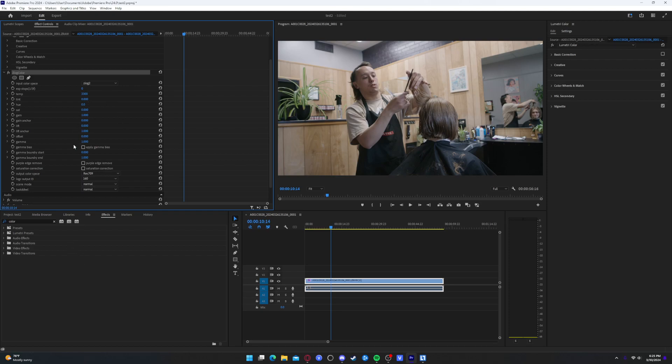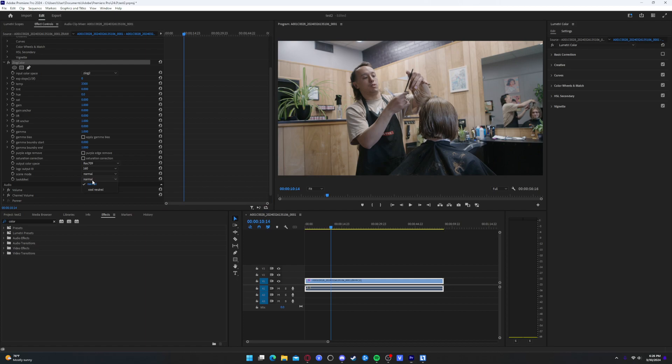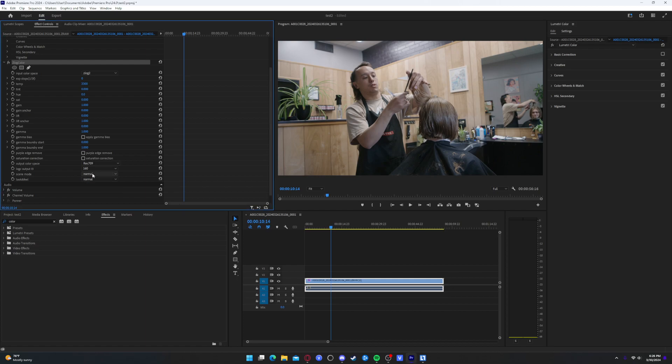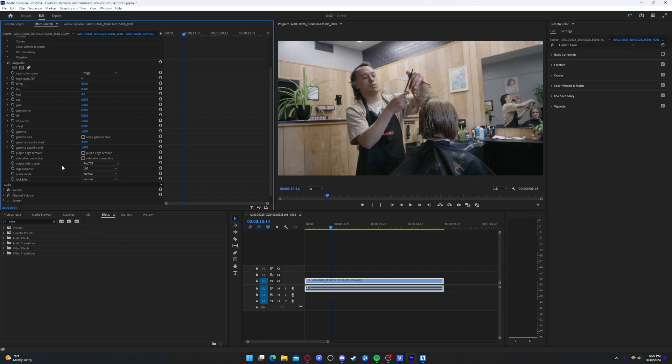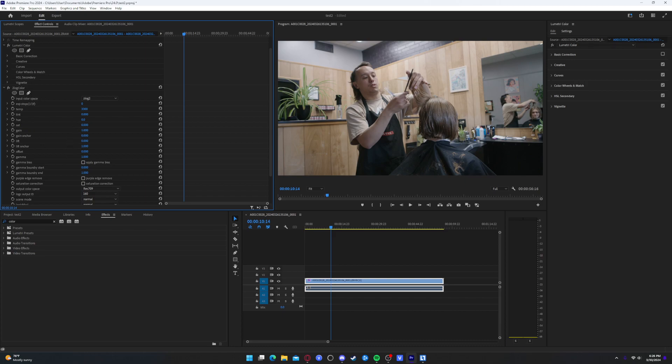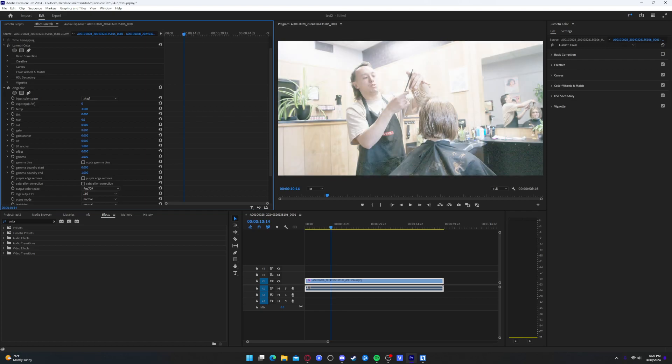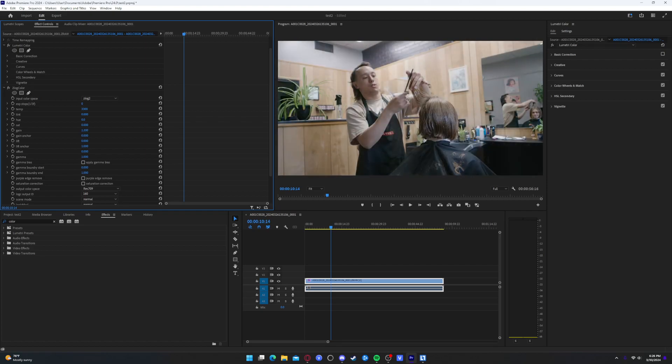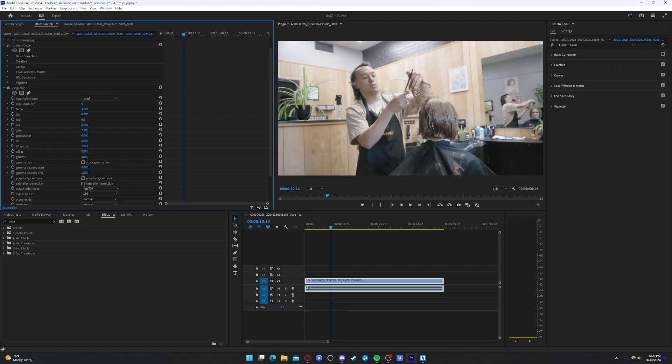And with that, we end up having a really good... I like this. I like this image right here. So yes, that's how you import Z-Raw and then edit your Z-Raw footage as well. You can change things like gain if you want, which is just your exposure.